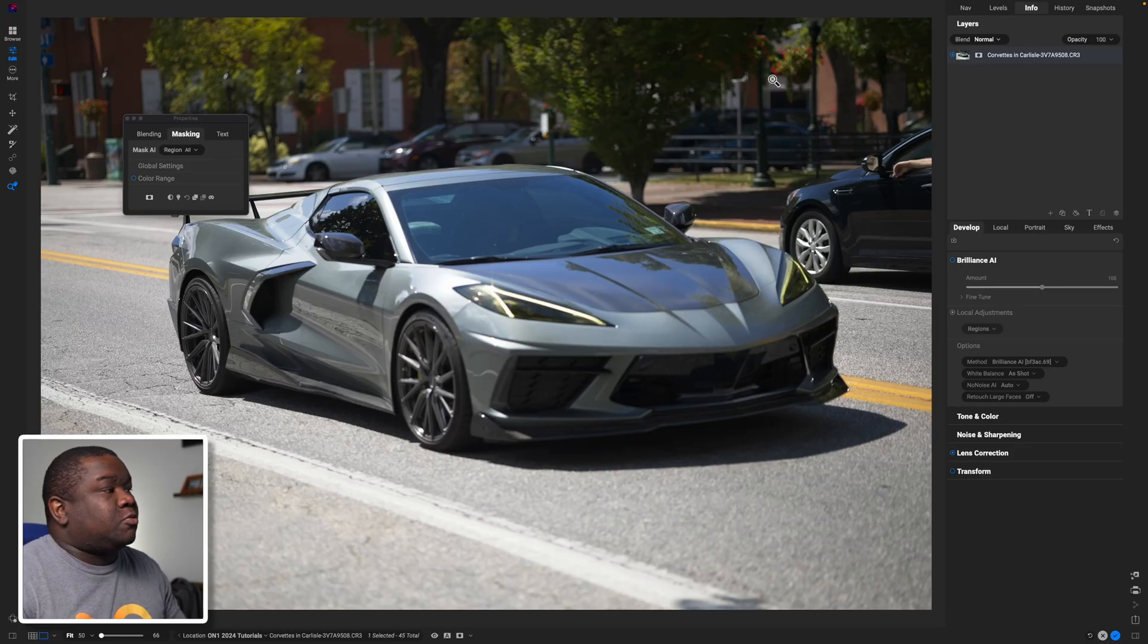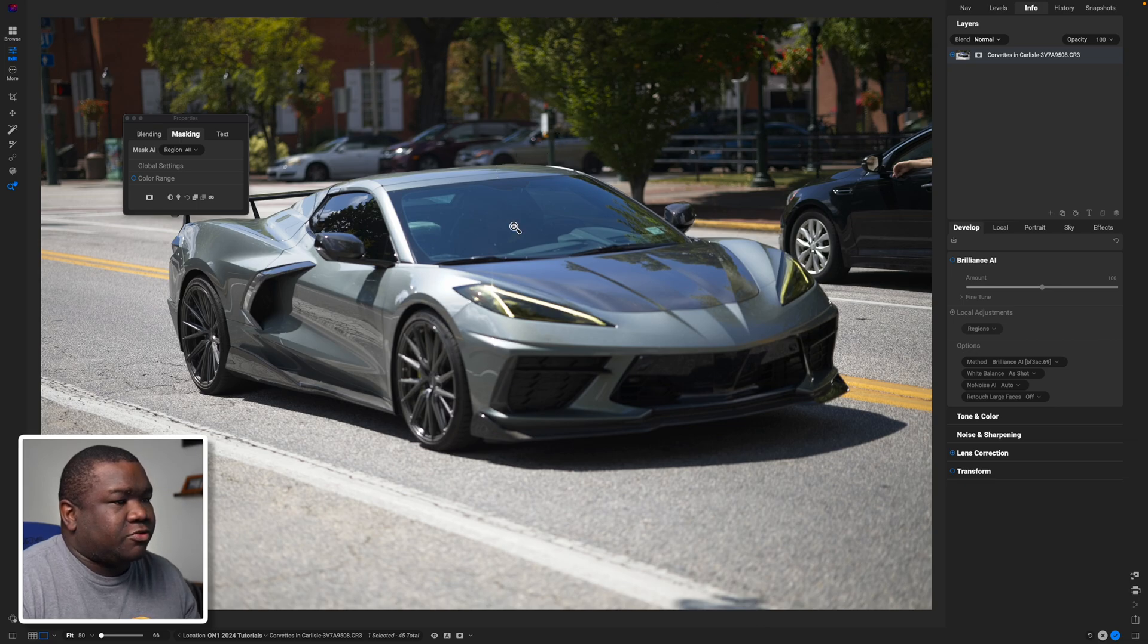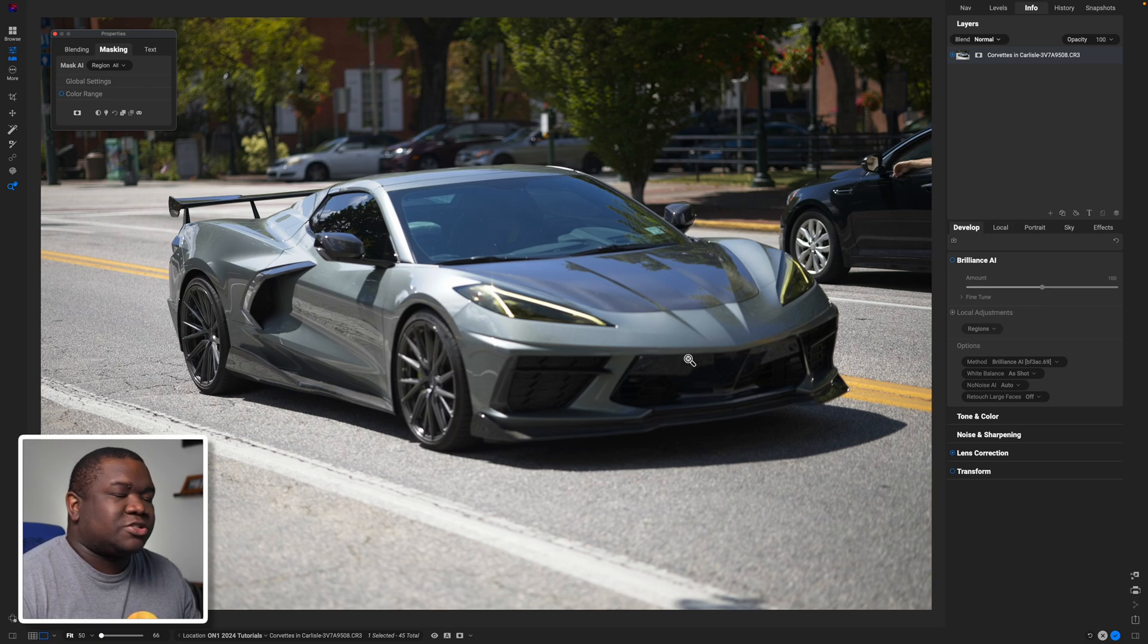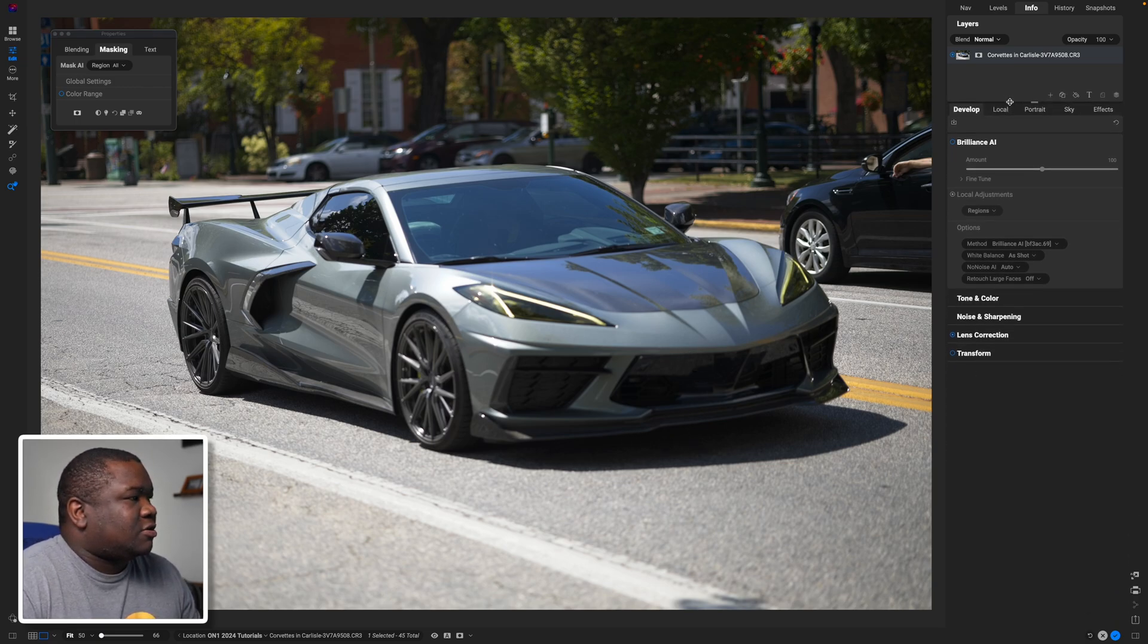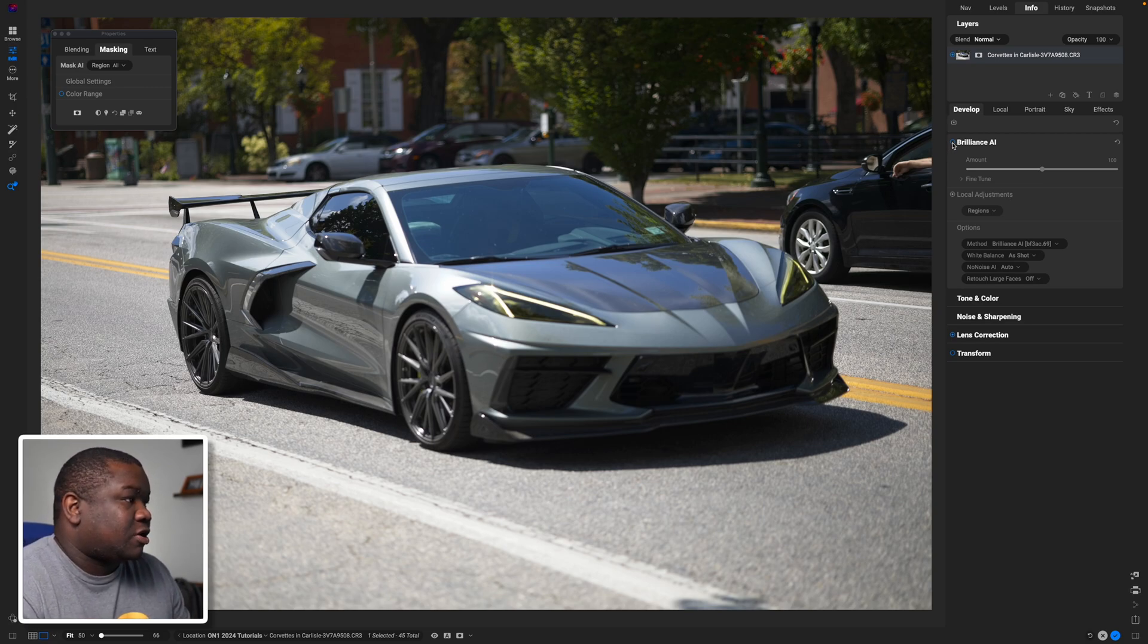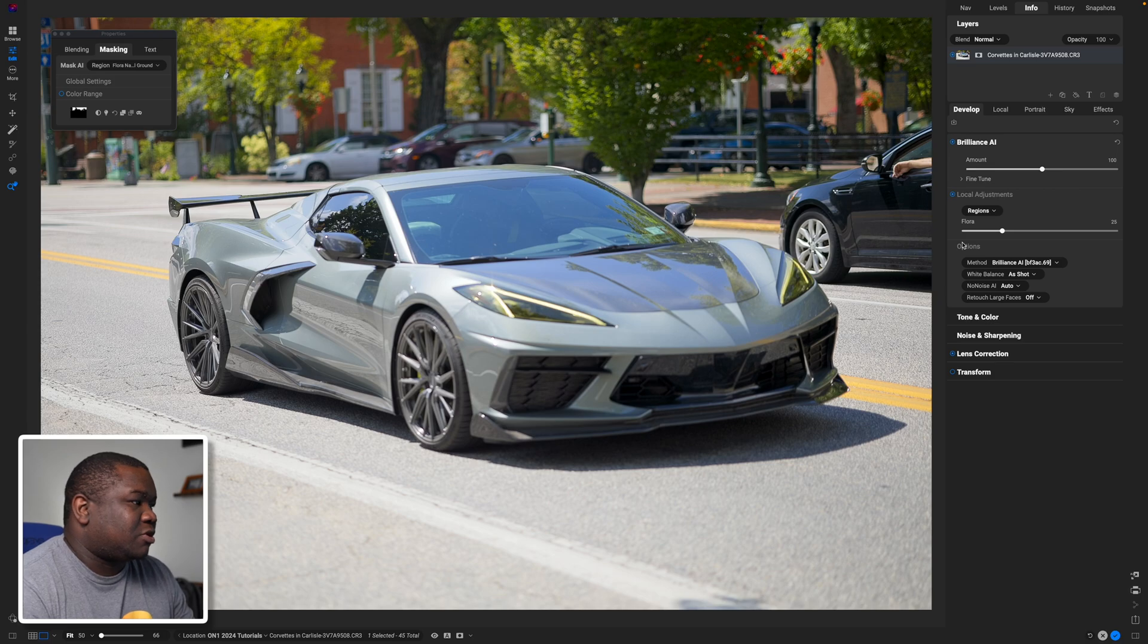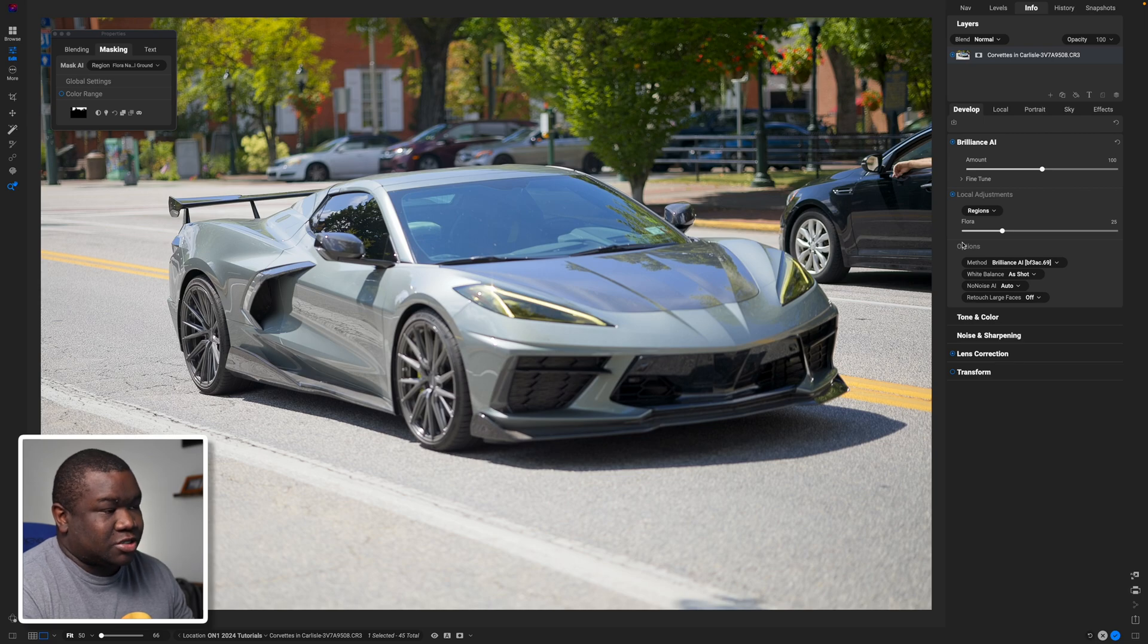So here we are inside of ON1 Photo Raw 2024 and I haven't done anything to this particular image. It's just a photo of a Corvette that was driving down the street and I snapped a photo of it. Let's go ahead and get to editing. In today's video we're going to be working through Brilliance AI, so I'm just going to go ahead and click the little blue button here to turn on Brilliance AI. It thinks itself through and this is what it comes out with.